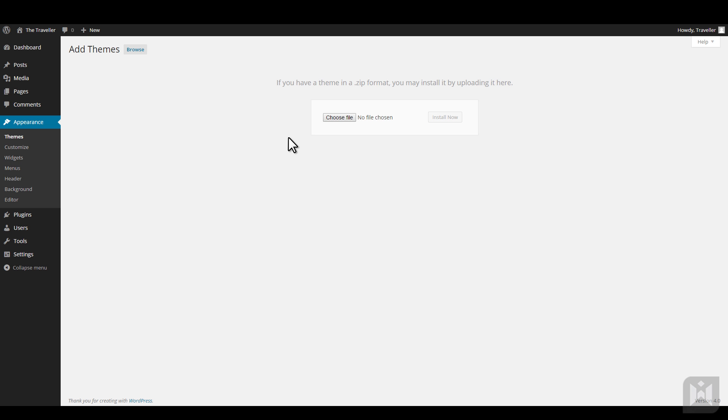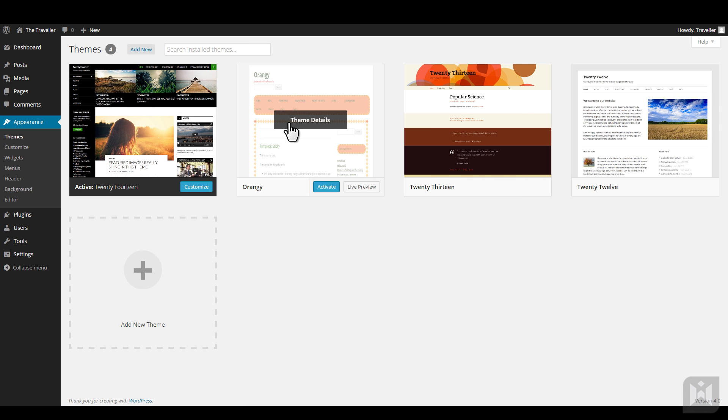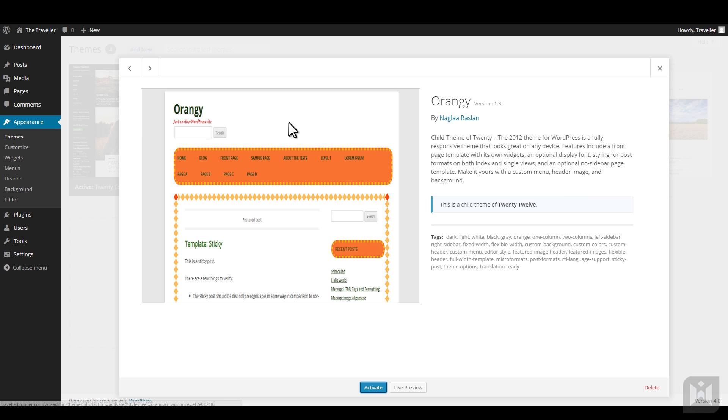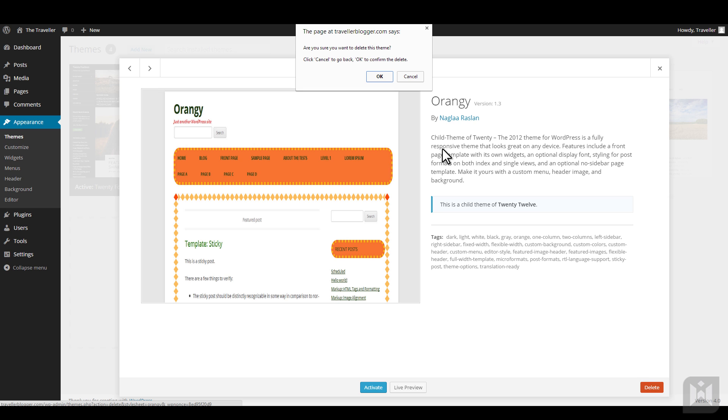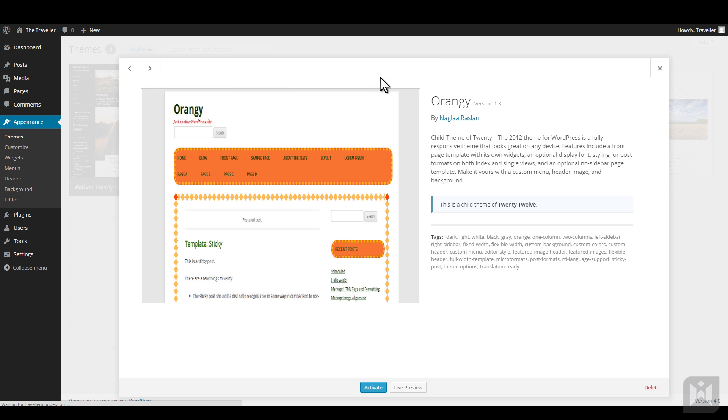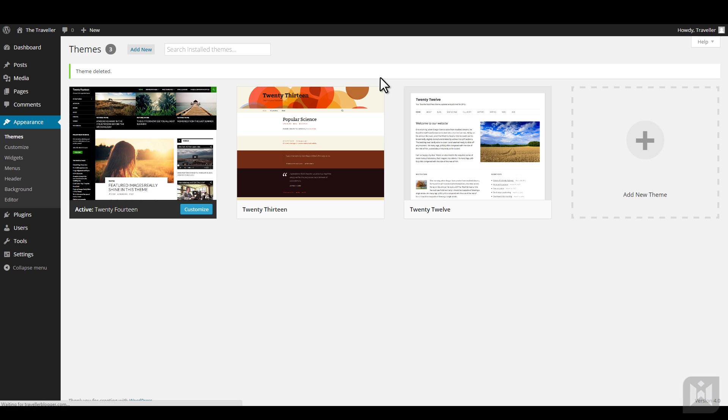To remove a theme, click on the theme thumbnail to bring up the theme details pane, then click delete at the bottom right corner. One thing to note is you cannot delete a theme that is currently active, so make sure to switch to another theme first before deleting.